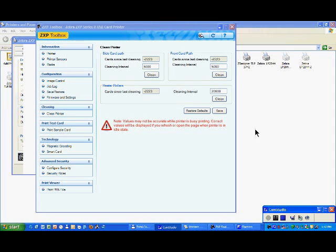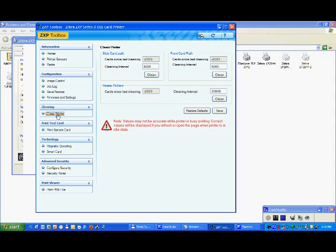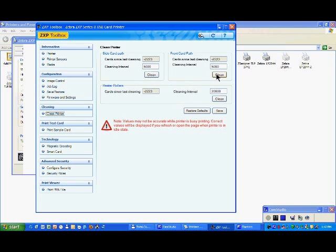To clean the printer, just click here, clean the printer, and you have for the printer card transport and also for the heating roller, three buttons here.